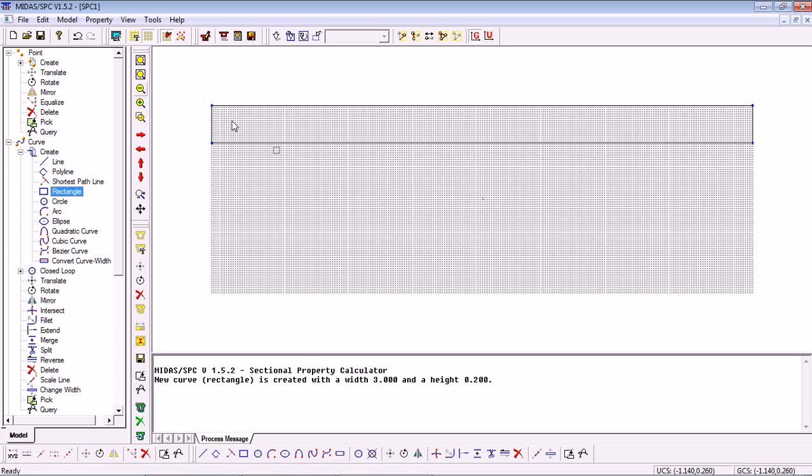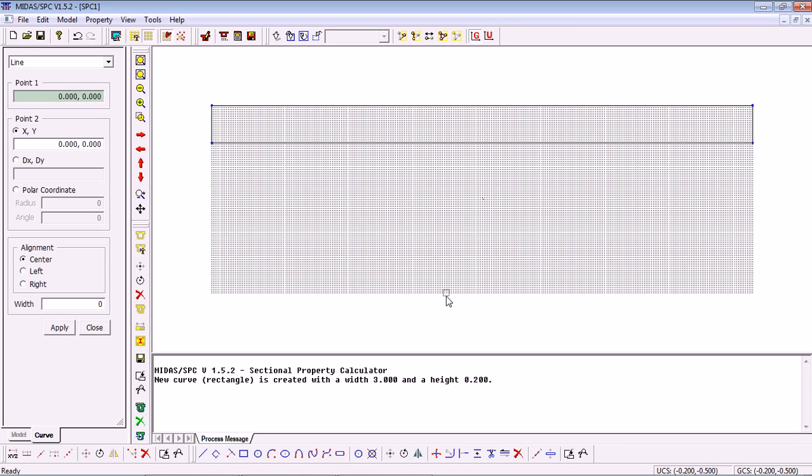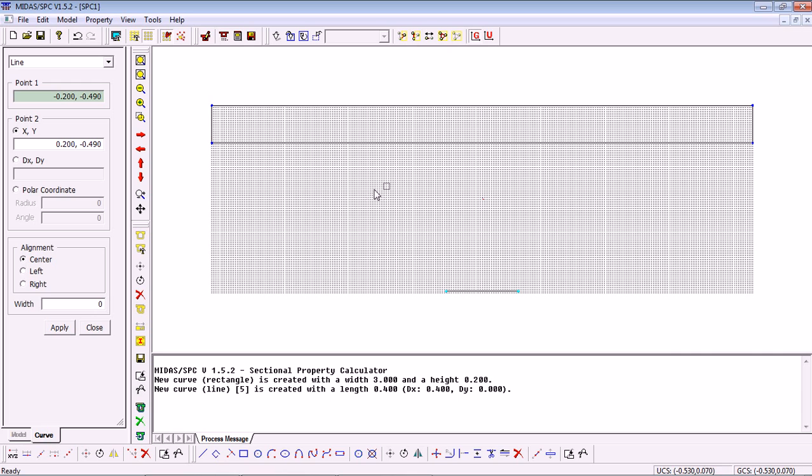Once done with the deck we need to also define our I section so for that I'll use the line elements. Again simply defining by two points the line is generated for us. Let's say our I section will be 400 wide so that is minus 200 to plus 200 coordinate. You may notice that I made it slightly above the bottom that is because later I'll assign width and this distance will be covered.